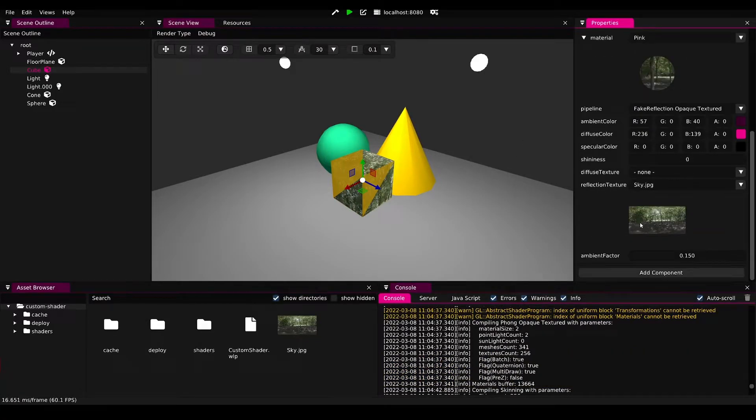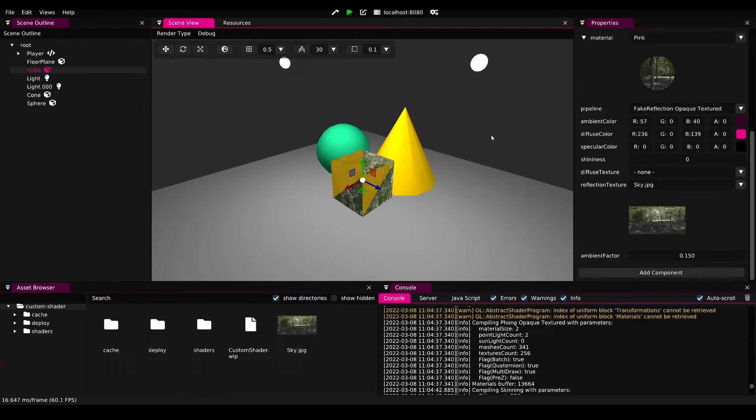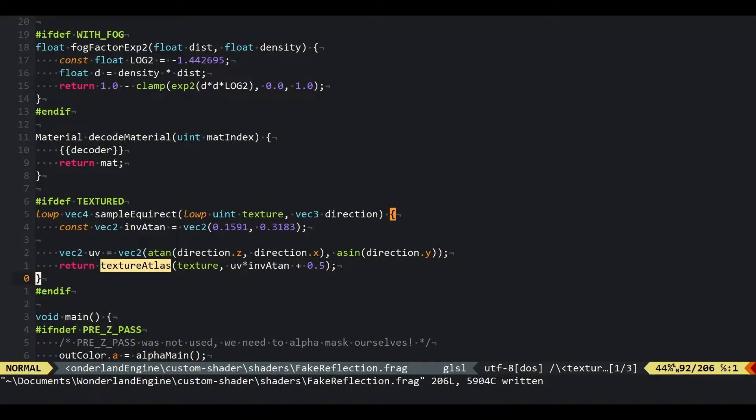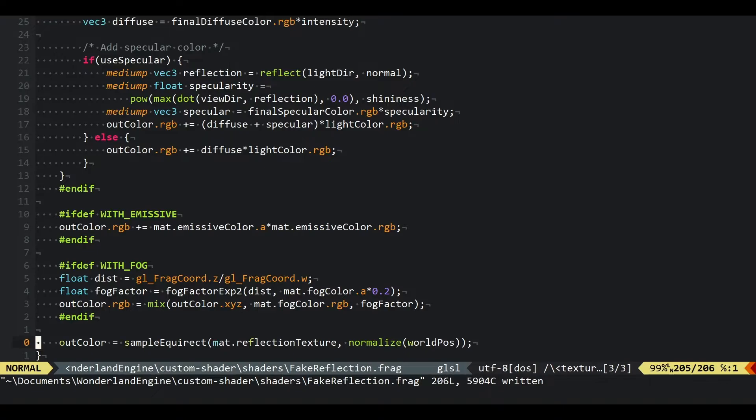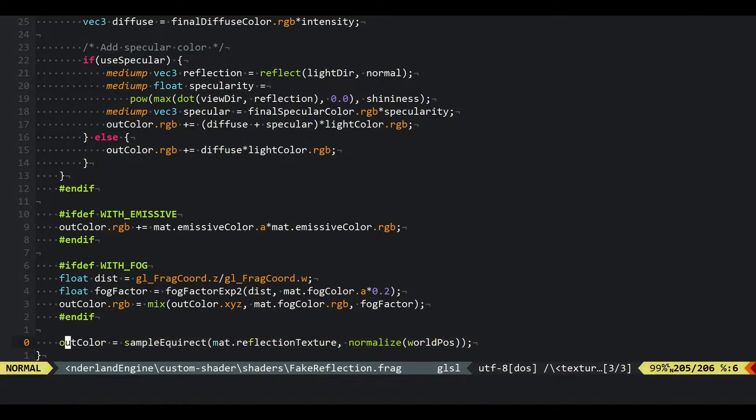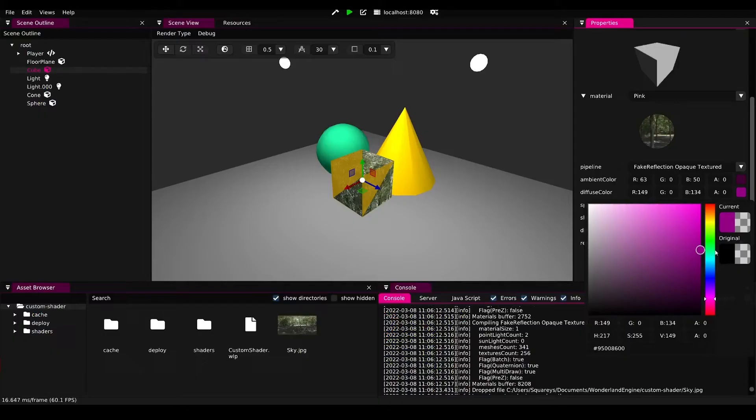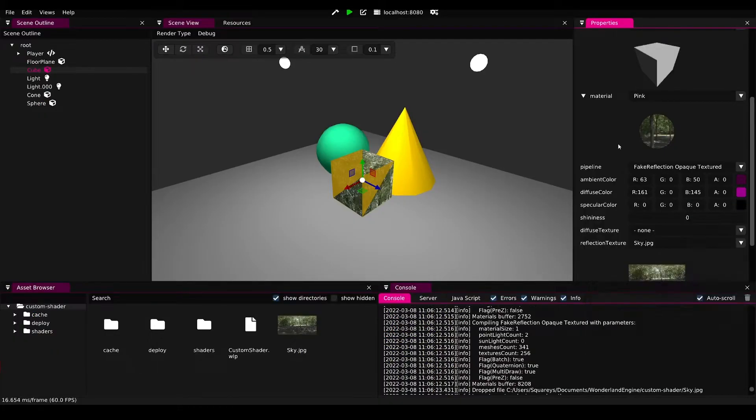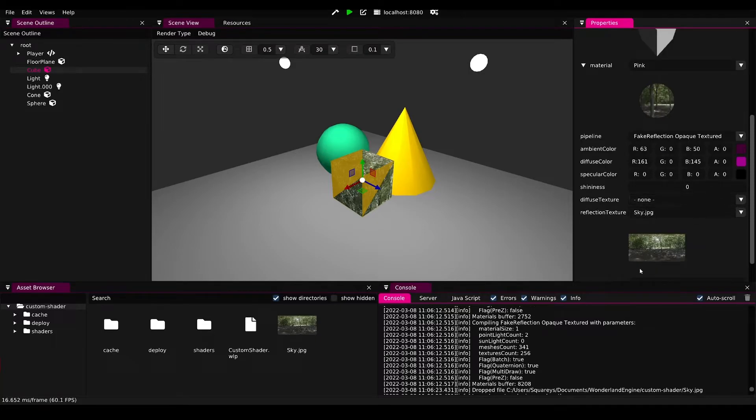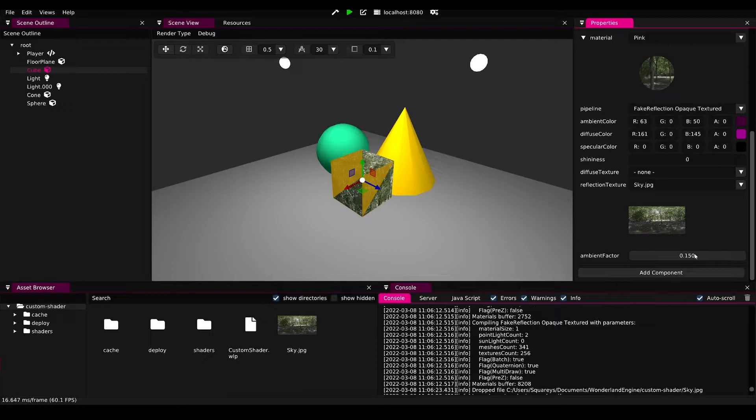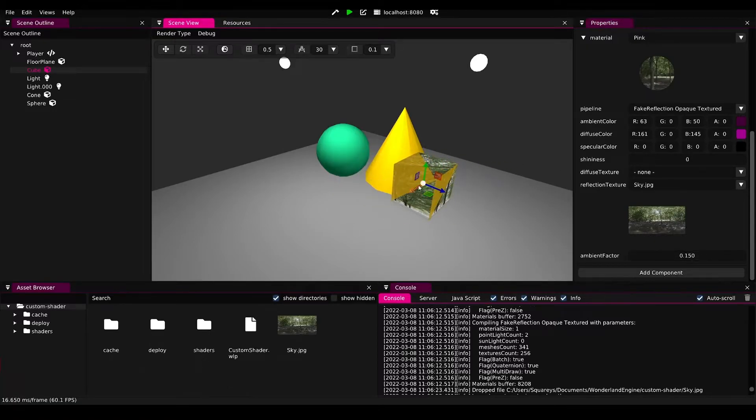Switching to fake reflection opaque textured, we will already immediately see with our reflection texture selected we get some result here. That is because in the end here I already added an override for the out color to always be just the result of sampling the reflection texture using the world position. The world position, because this cube is in the center, will always sample in directions around the center and already be kind of a cube map.